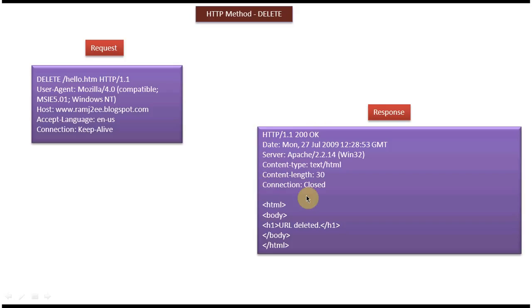Next you can see the blank line. After that you can see the content, which is the response body. It says URL is deleted.